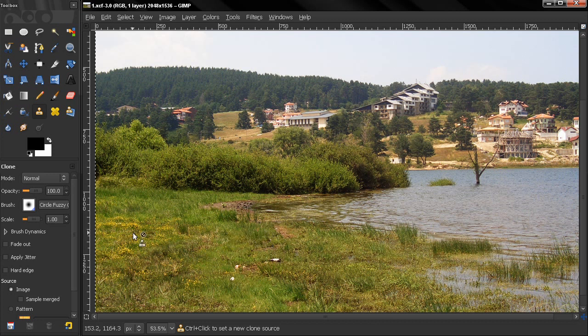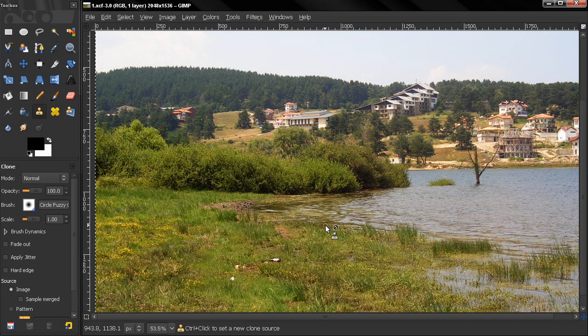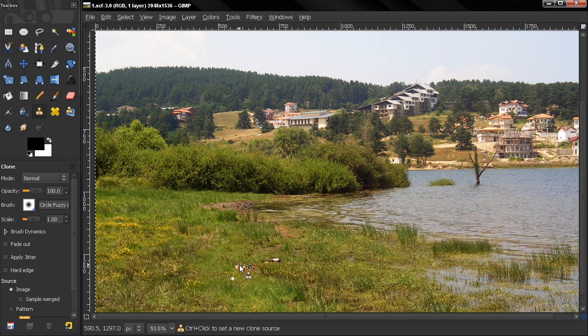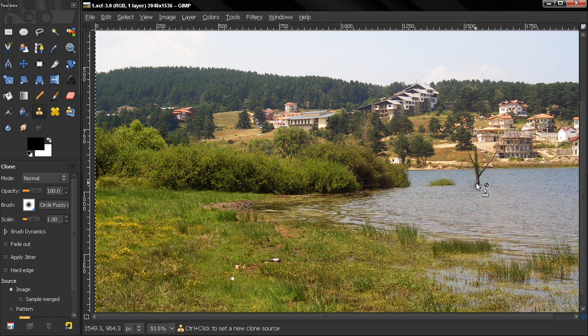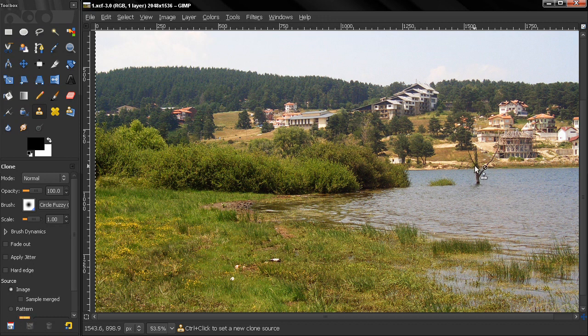Hi, in this video we're going to take a look at some practical examples of how we can use the clone tool. For example, here there is some trash or something I want to remove. Also, this vegetation here I'm going to get rid of that.